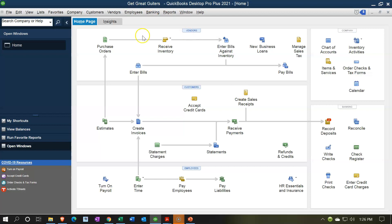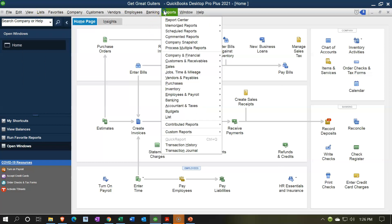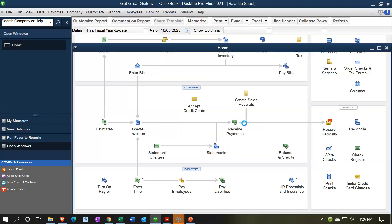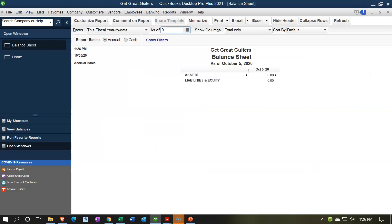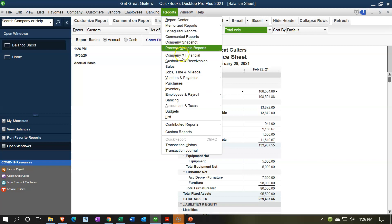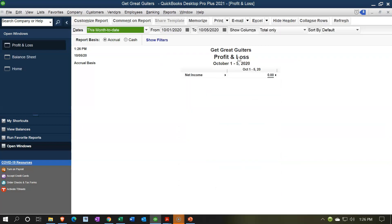Here we are in our Get Great Guitars homepage. We currently have the open windows open — you can open that by going to the View drop-down and selecting the Open Windows list. We're going to open our reports, going to the Reports drop-down, then Company and Financial to open up the Balance Sheet Standard. Change the date up top to the cutoff date of 02-28-21. Then open the P&L: Reports drop-down, Company and Financials, Profit and Loss income statement, changing the dates from 01-01-21 to 02-28-21.